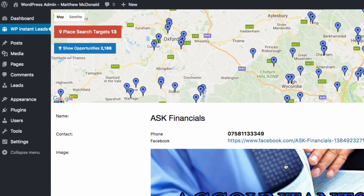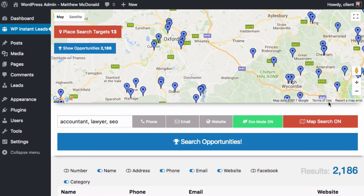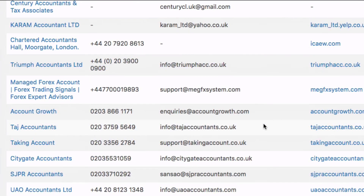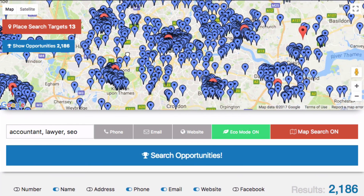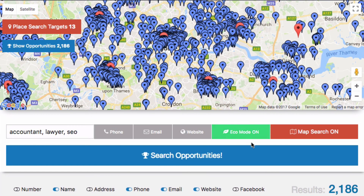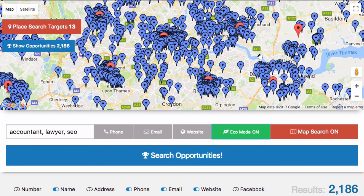Coming out of full screen, I can see I've got 2,000 leads ready to go. That's how you get started with searching for leads — it's pretty straightforward. Have your keywords, place your targets, and you're ready to go. If you're not getting results, you may have already searched that area — either turn off Eco Search or double-click it, click Eco Cleanup, and click again to clear the history so it will search all those locations again. Now go and get yourself some leads!